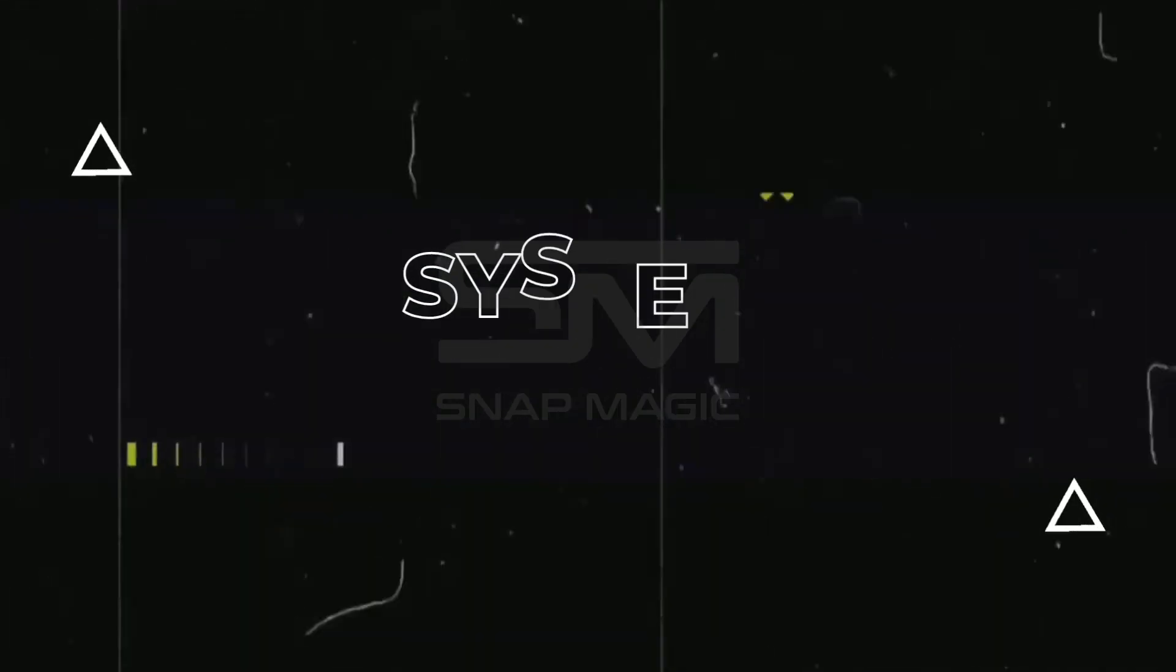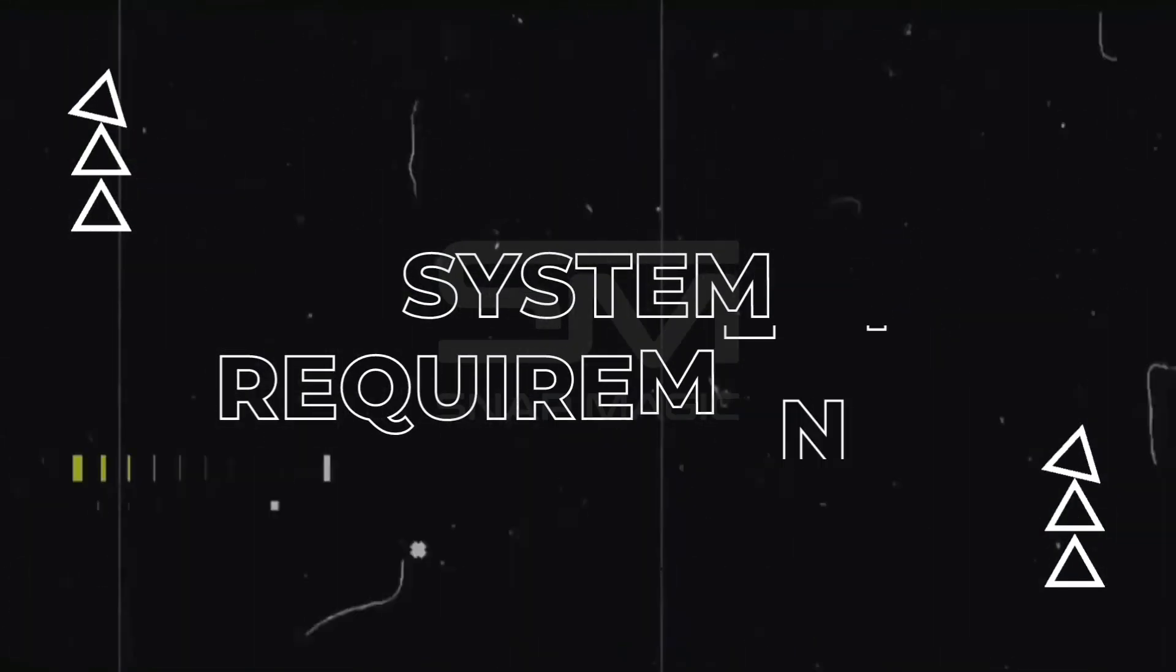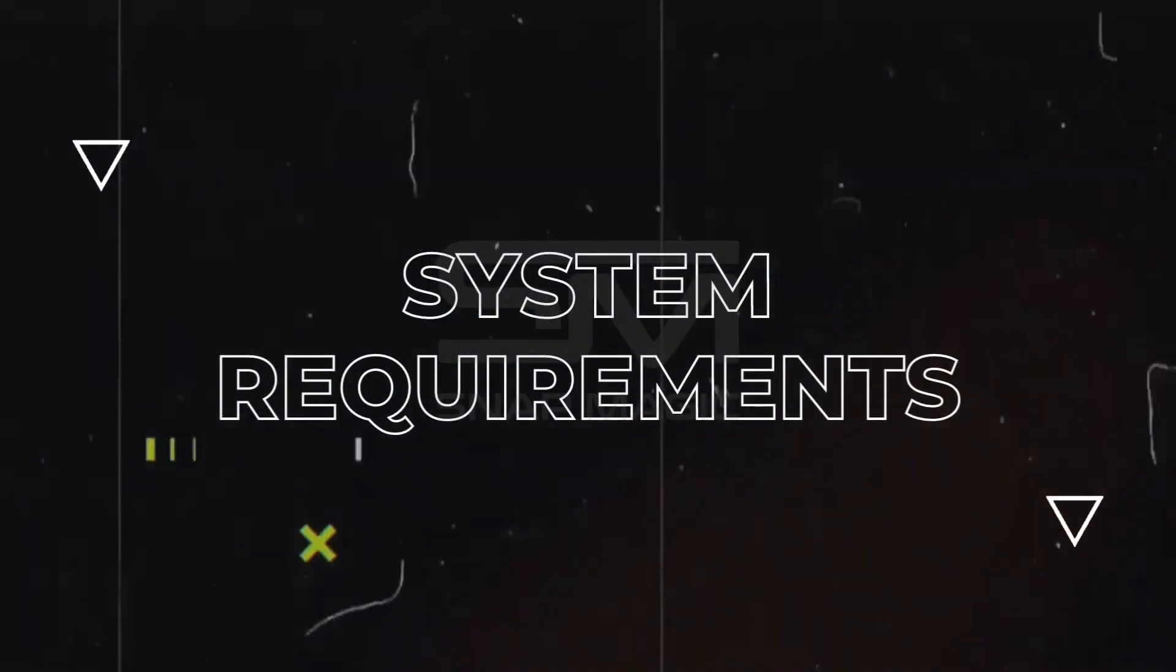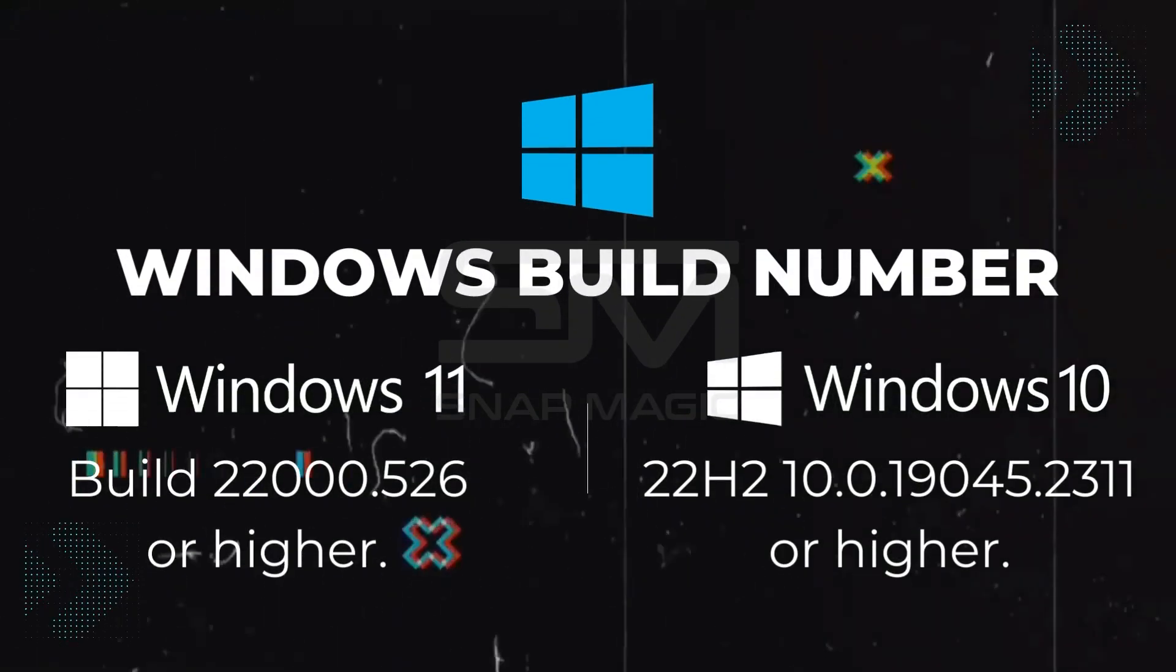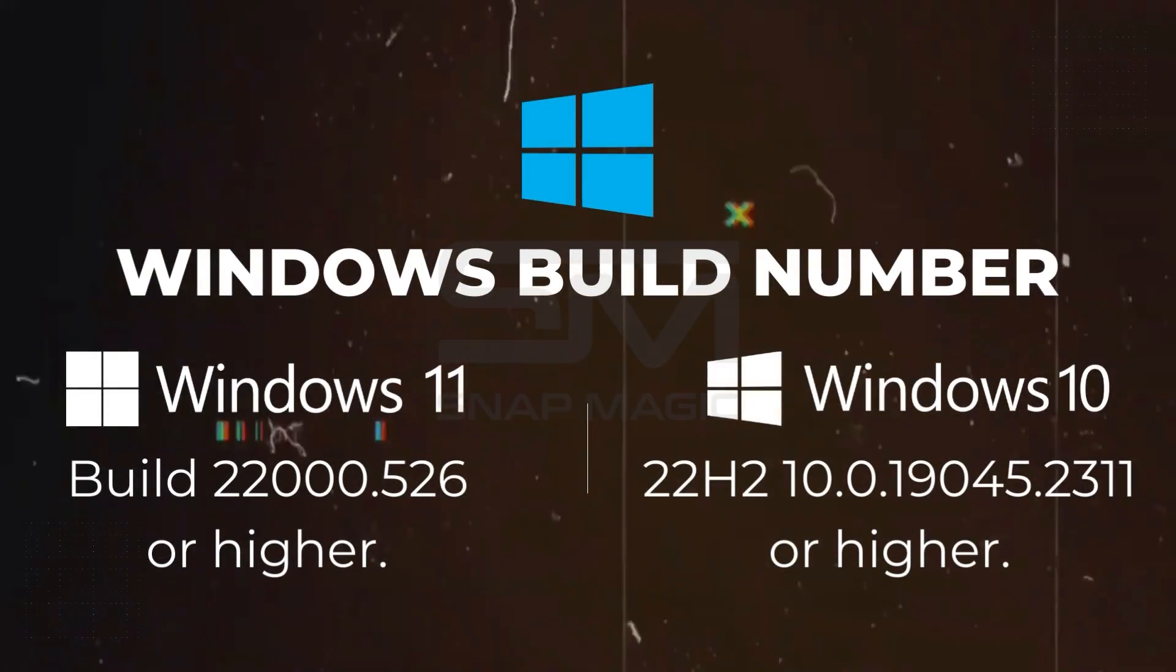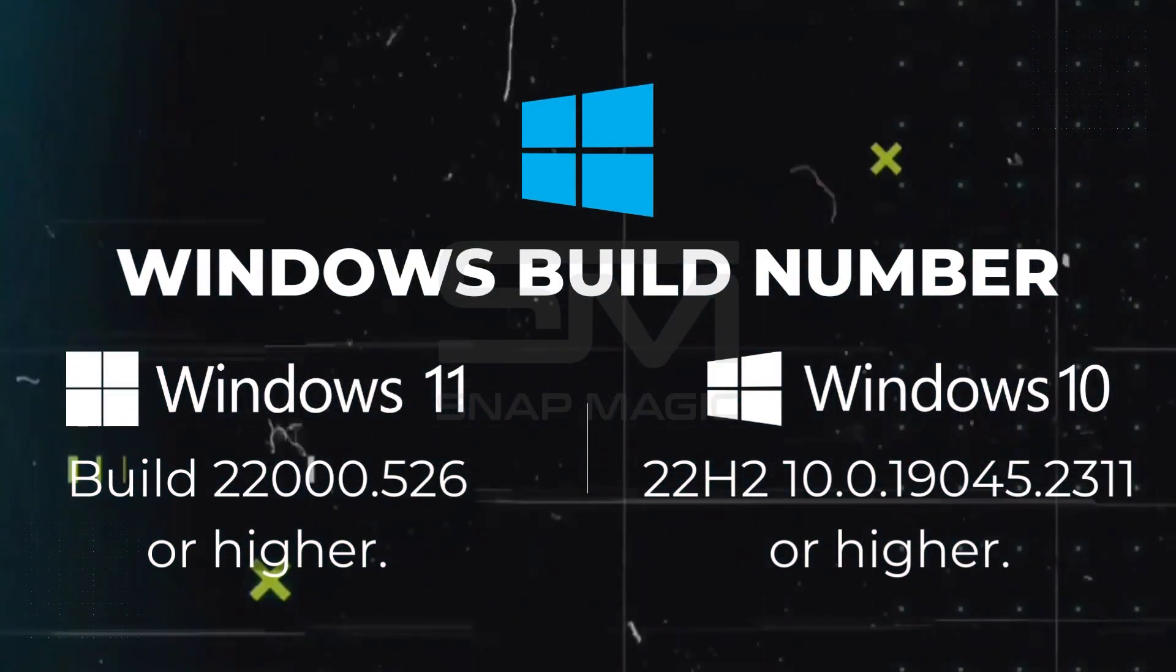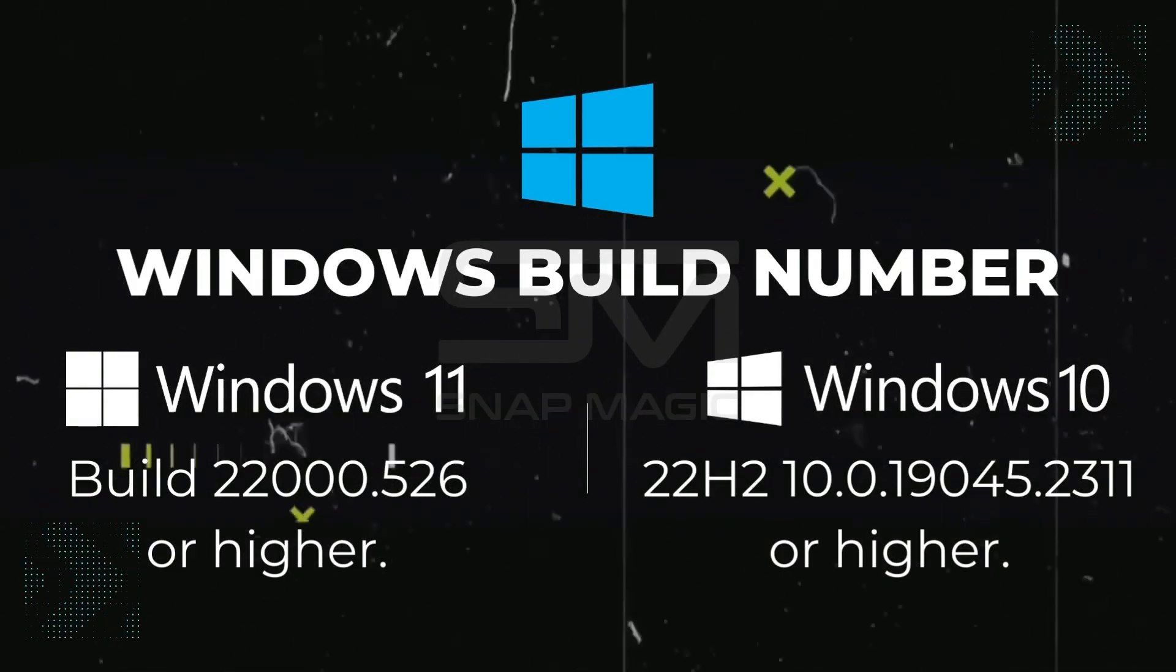Before we proceed, make sure your computer meets the system requirements for the Windows Subsystem for Android. You'll need to be running at least Windows 11, 22H2 or higher, or Windows 10, 22H2 or higher.